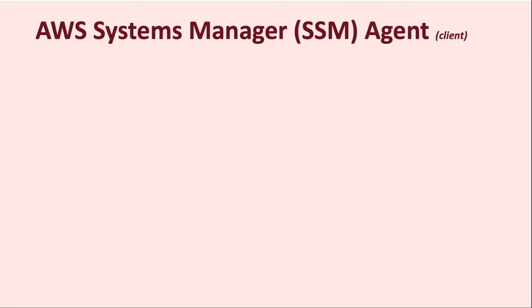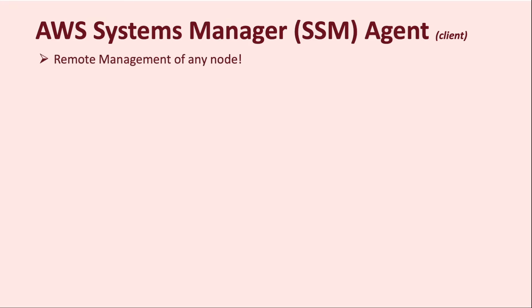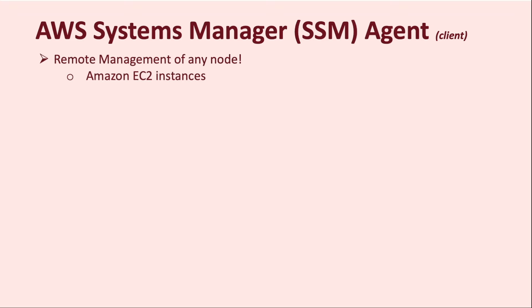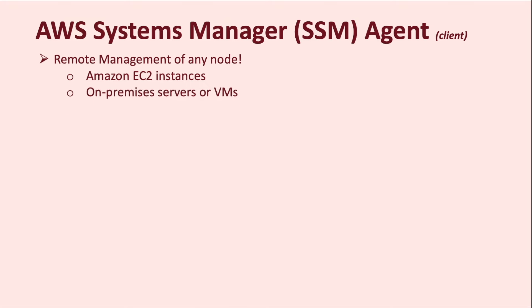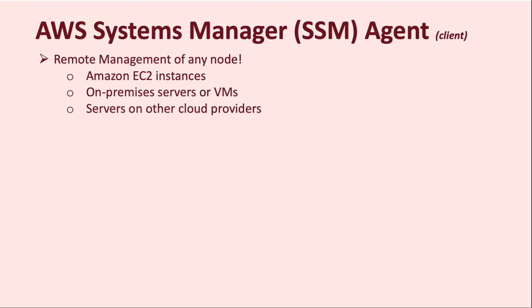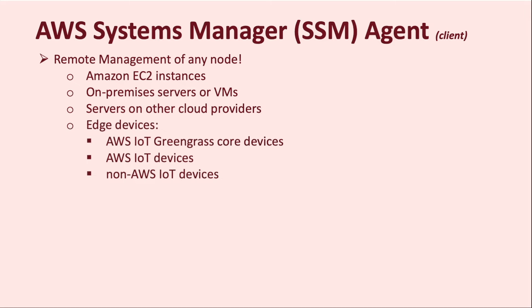SSM Agent, which is short for AWS Systems Manager Agent, is an Amazon software that enables remote management on any node. These nodes can be Amazon EC2 instances on your AWS account, they can be on-premises servers or virtual machines, or it can be a server that is hosted on any other cloud provider. Most recently, SSM Agent also supports edge devices through AWS IoT Greengrass and other AWS IoT devices and non-AWS IoT devices as well.